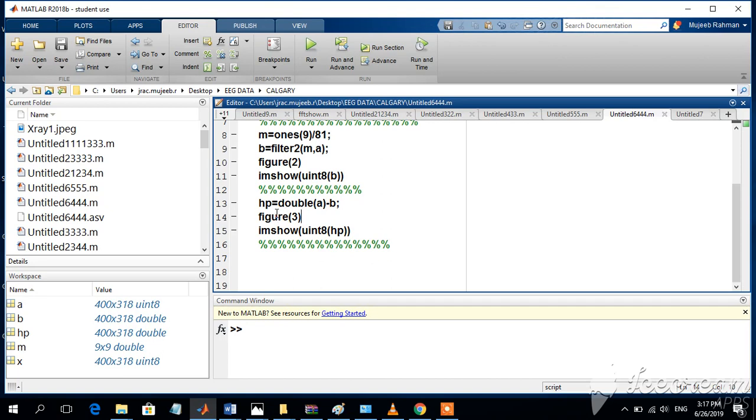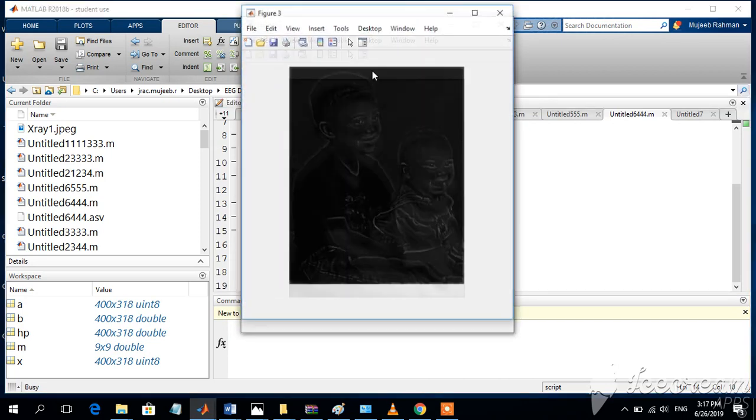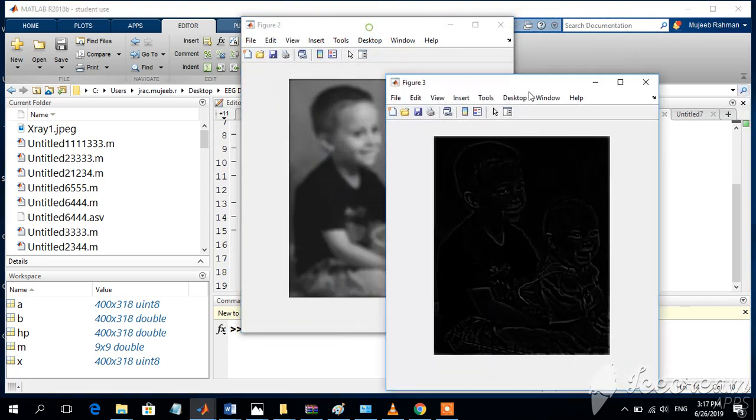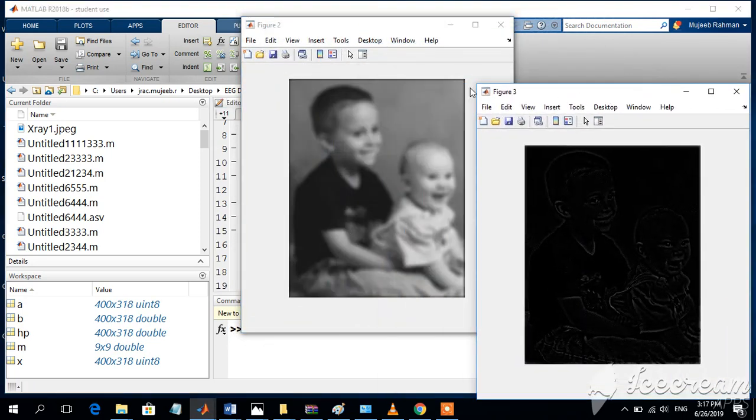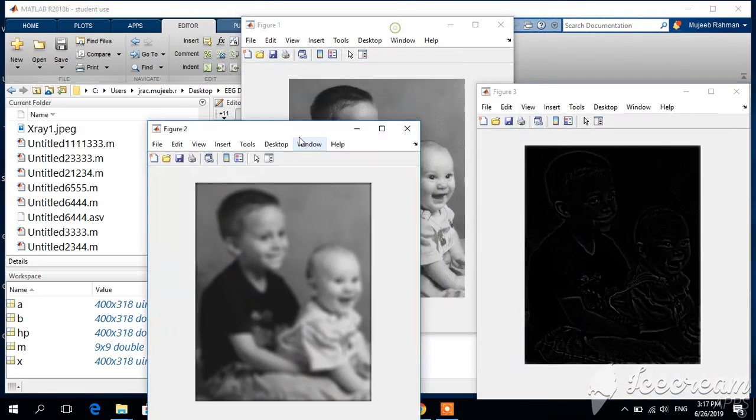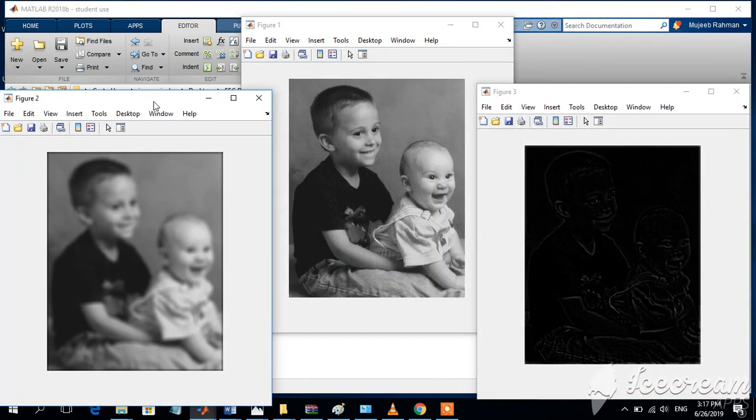This gives figure number 3, which when displayed looks like this. We can see figure number 3, figure number 2, and figure number 1.